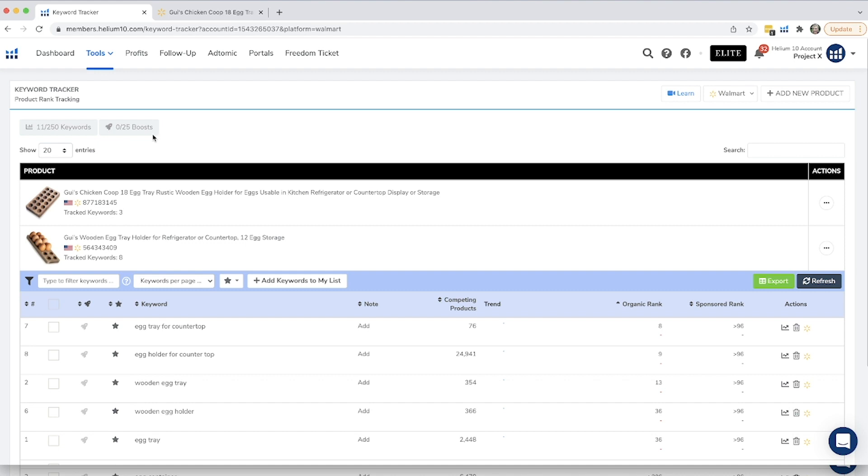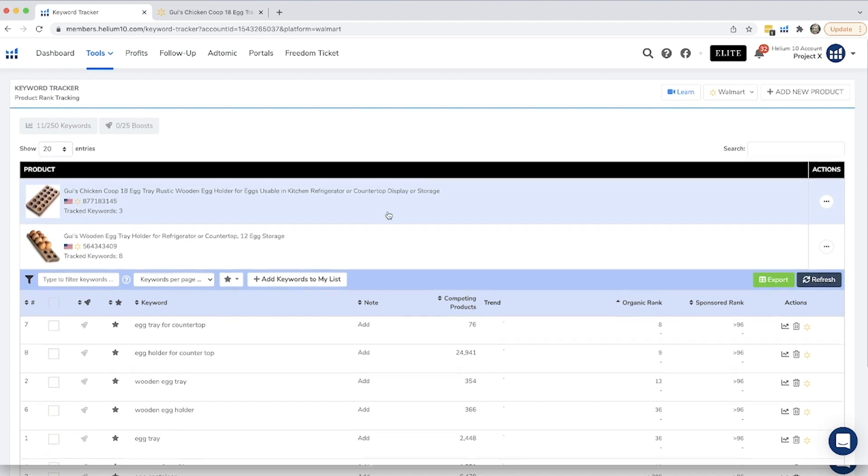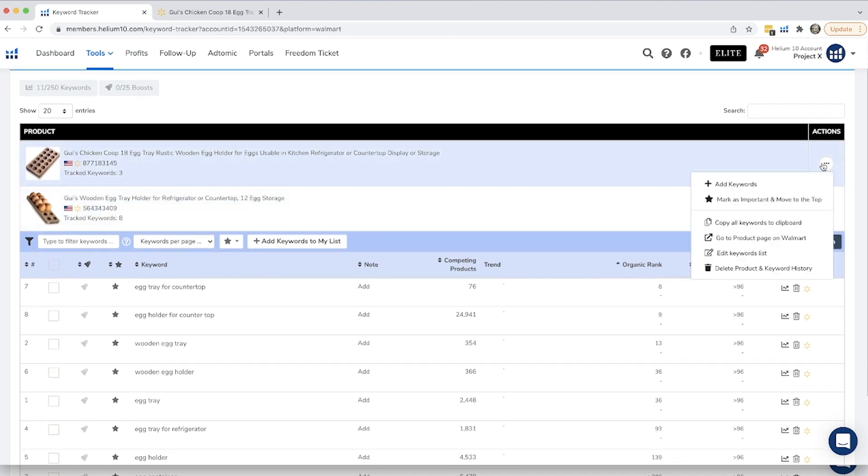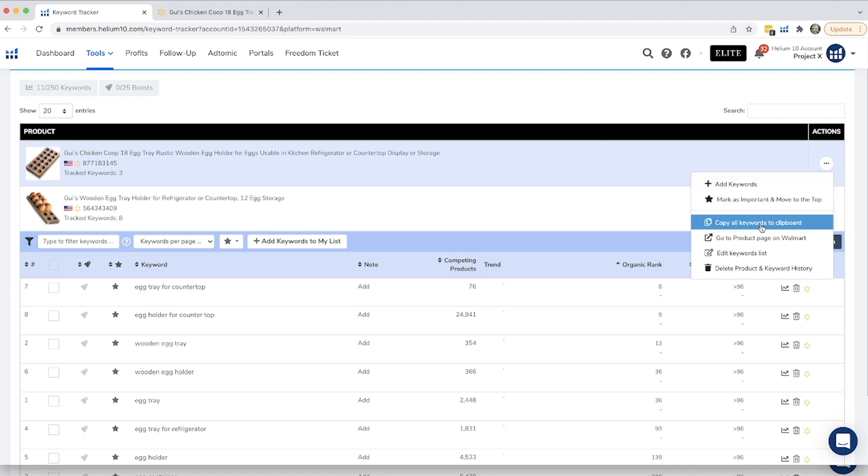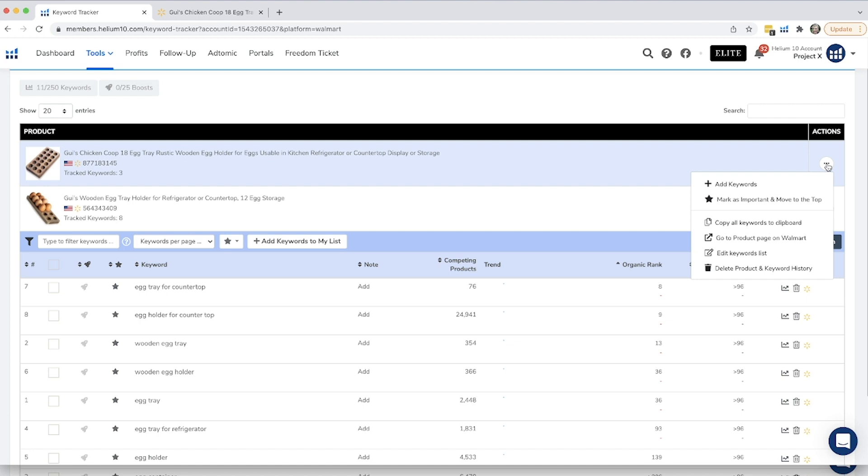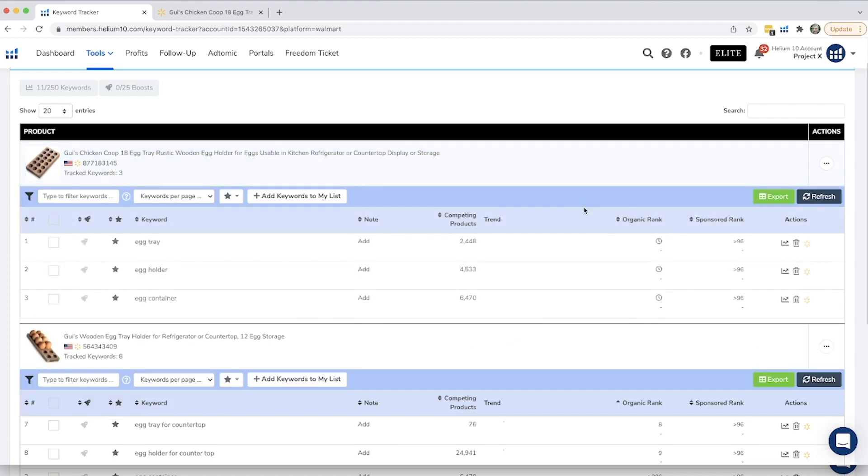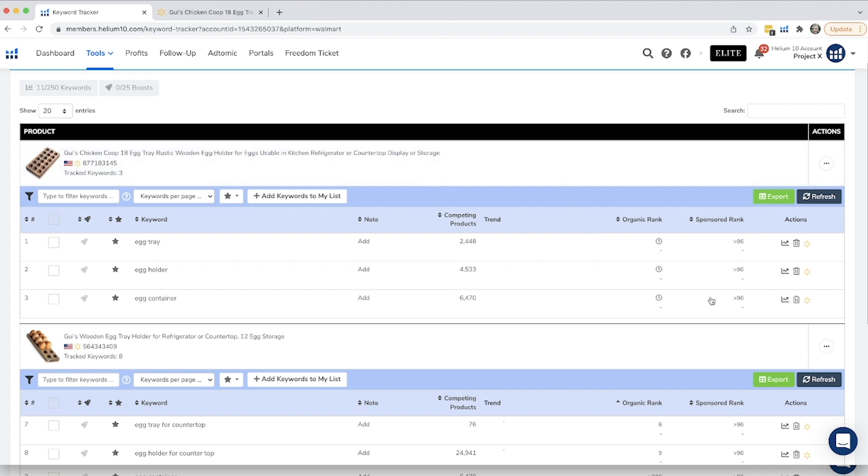So that's basically it. Other than you can export your results here. You can also edit here by adding keywords. You can mark things as more important. You can copy keywords to clipboard. So anything else you want to do is right here. And again, if you needed to add more or delete keywords, you could do that. You can add them here or if you wanted to delete, you can also hit this delete button right here. So that's not a big deal at all.